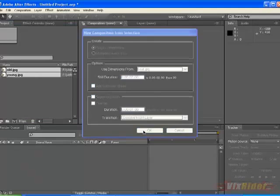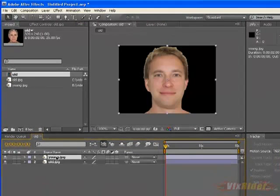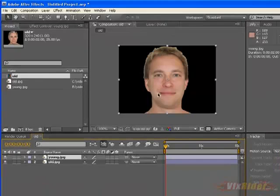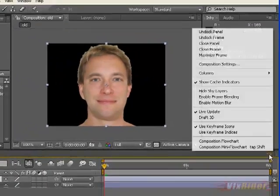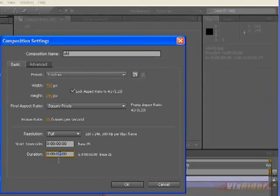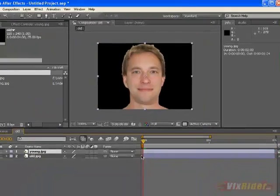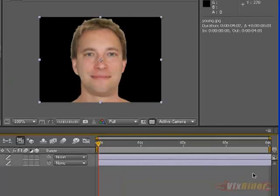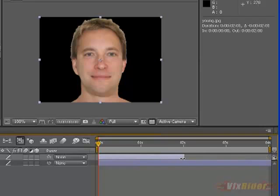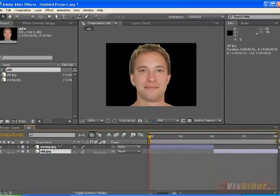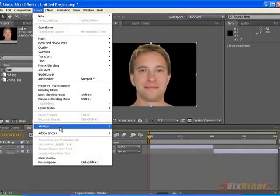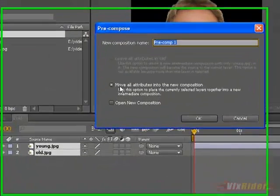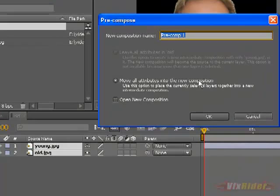These are two images of a young and an old man. So first let's make our timeline bigger. Go to Composition settings and make the timeline 4 seconds and stretch the footage here. Make the young man from 0 to 2 seconds and the old man from 2 to 4 seconds, and then select both of the layers and make it a pre-comp.